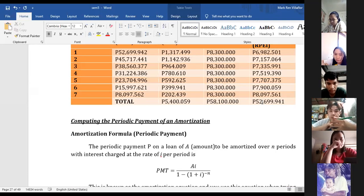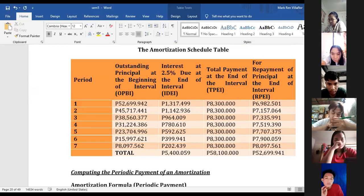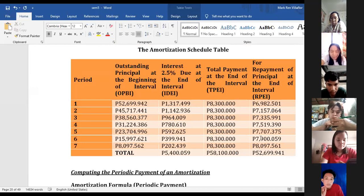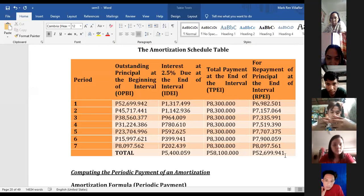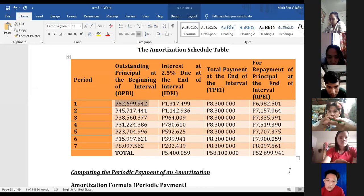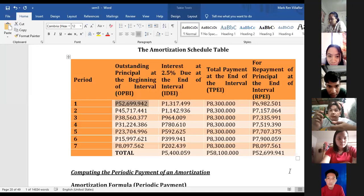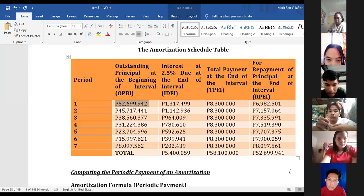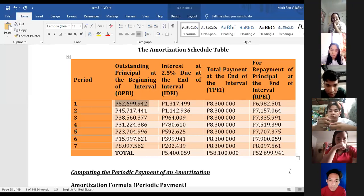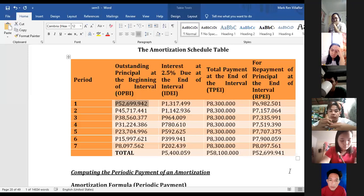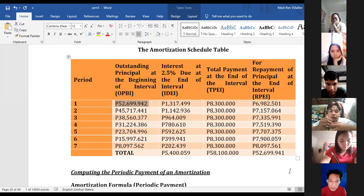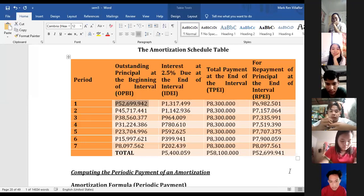This is now our completed amortization table. Note that if you add all the RPEI values, they should sum back to our starting loan value. For your task, I want you to create your own problem and make your own amortization schedule — maximum 10 periods. Think of your own problem, do the computation, construct your own table, and make a video of yourself explaining it. Please submit it on or before our next meeting.